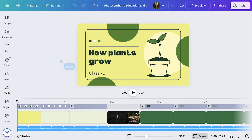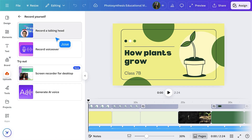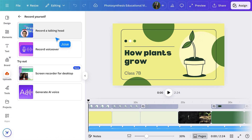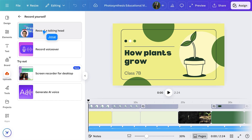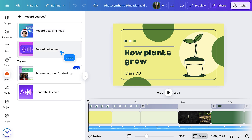Let's say I want to add a little more guidance or a personal touch to one of my videos — I can record myself for students to rewatch later as a study tool. With my video open, I'll select Uploads and then Record Yourself. We have two options: select Talking Head if you want to record your face and voice at the same time, or if you don't want your face on screen, choose Record Voiceover.